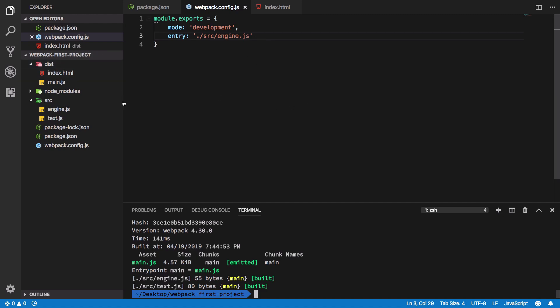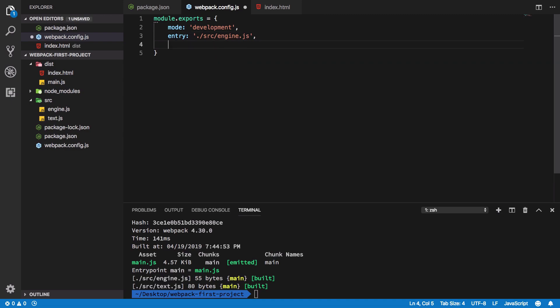We do not have control on either what the name of the file is or where it is created. We obviously need to have that control, so how do we get that? We get it using the output configuration available here.